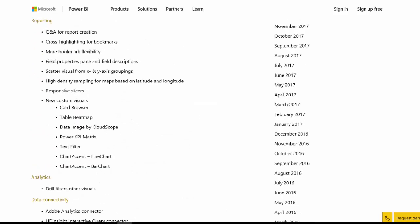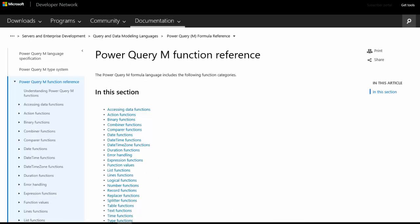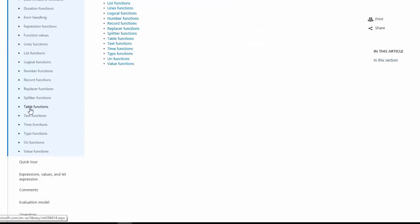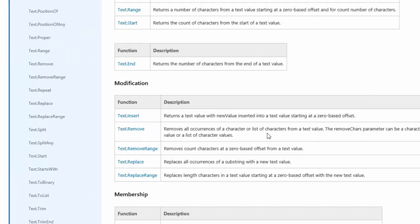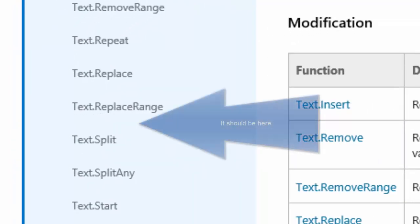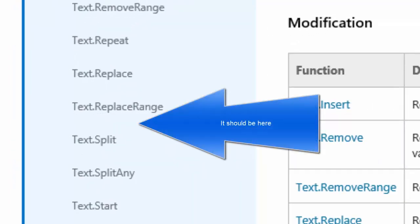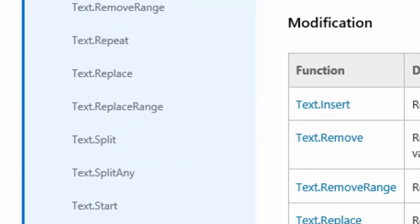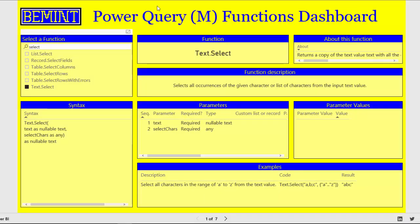And also if you switch to the Power Query M function reference on the Microsoft Developer Network, go to the text functions, then you won't find the text.select function. So the dashboard really includes all functions. And if a new version of Power BI Desktop is released, I just need to refresh the queries and publish it again.